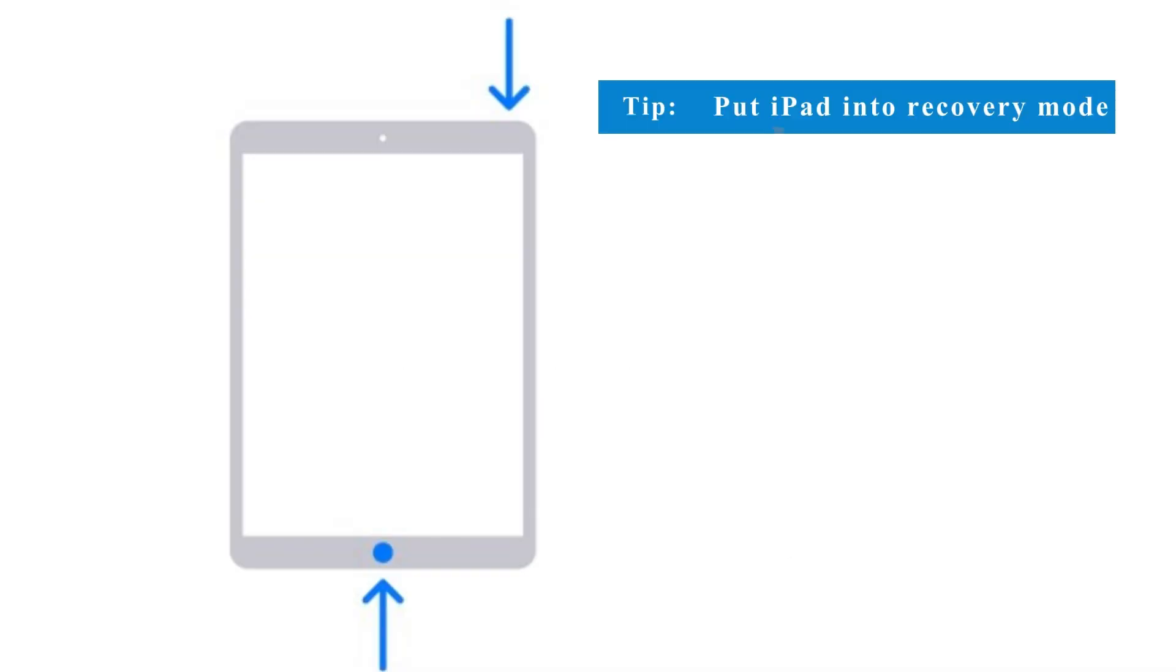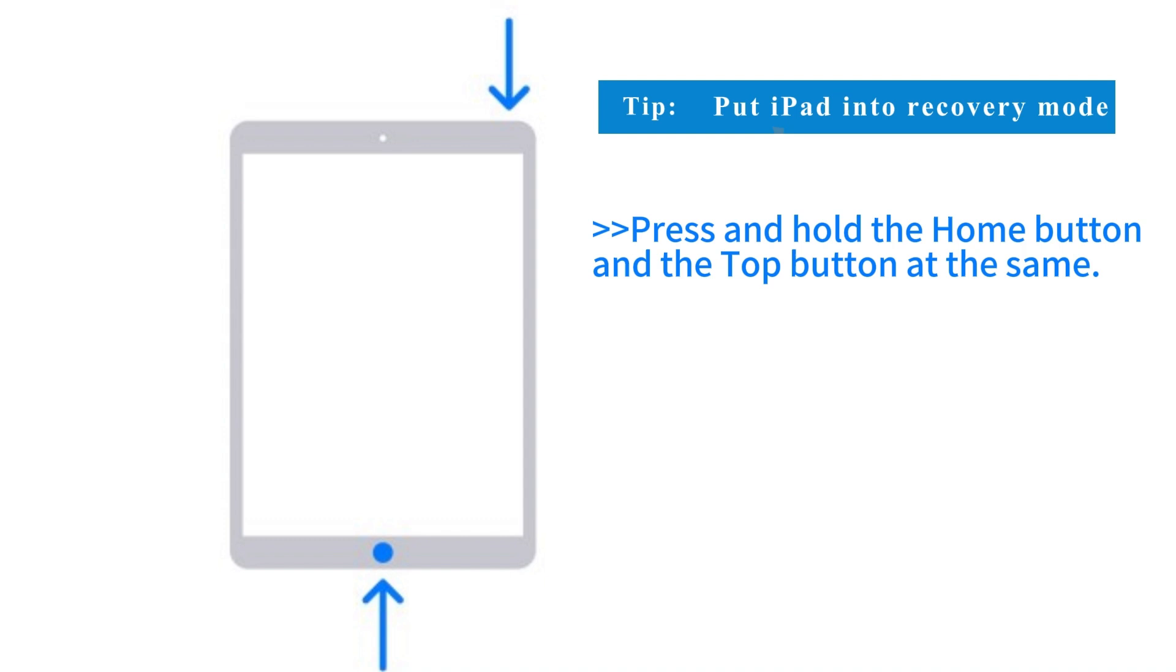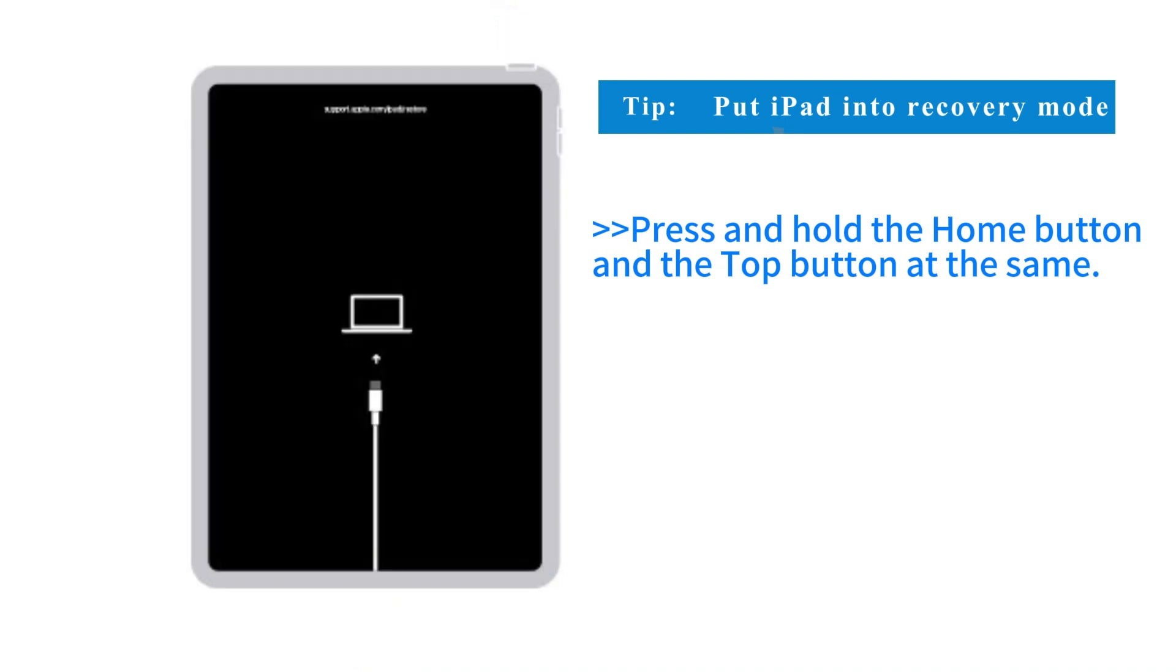Put your iPad into recovery mode. Press and hold both the home button and the top button at the same time until you see the recovery mode screen.